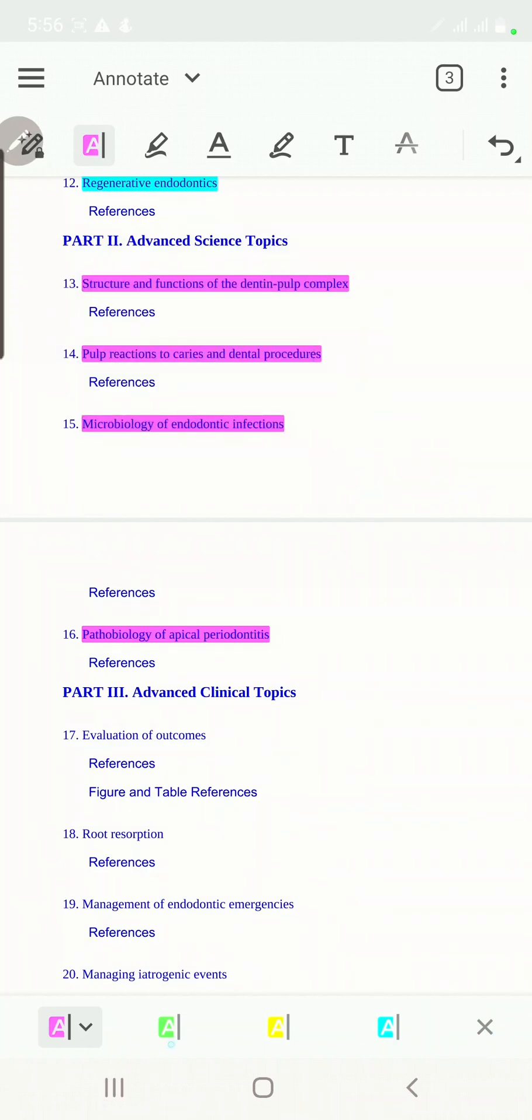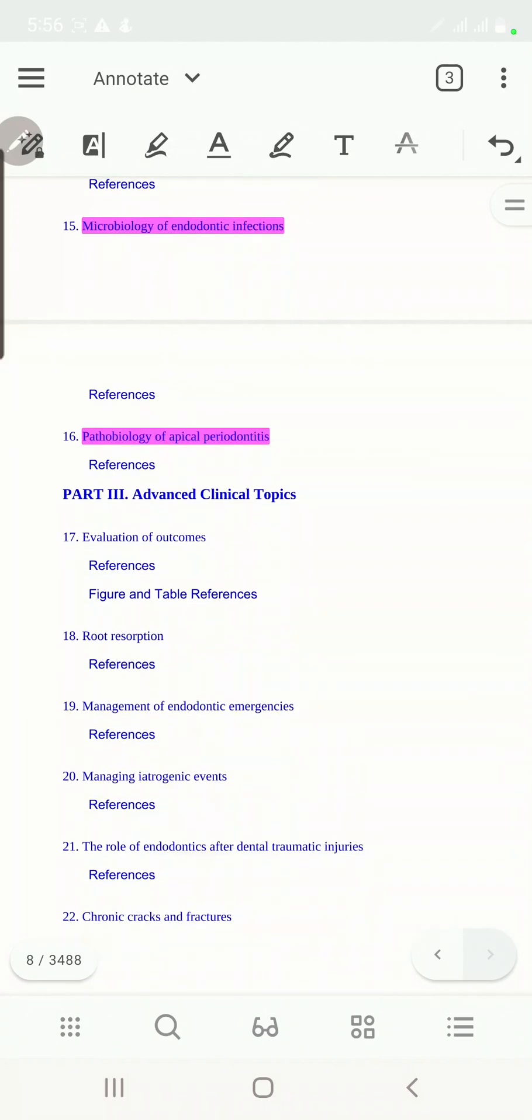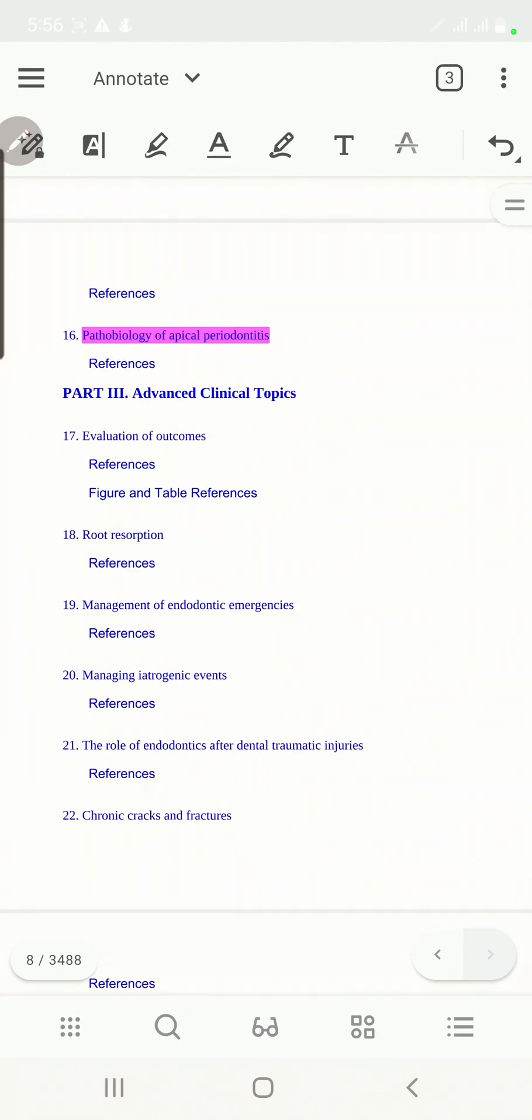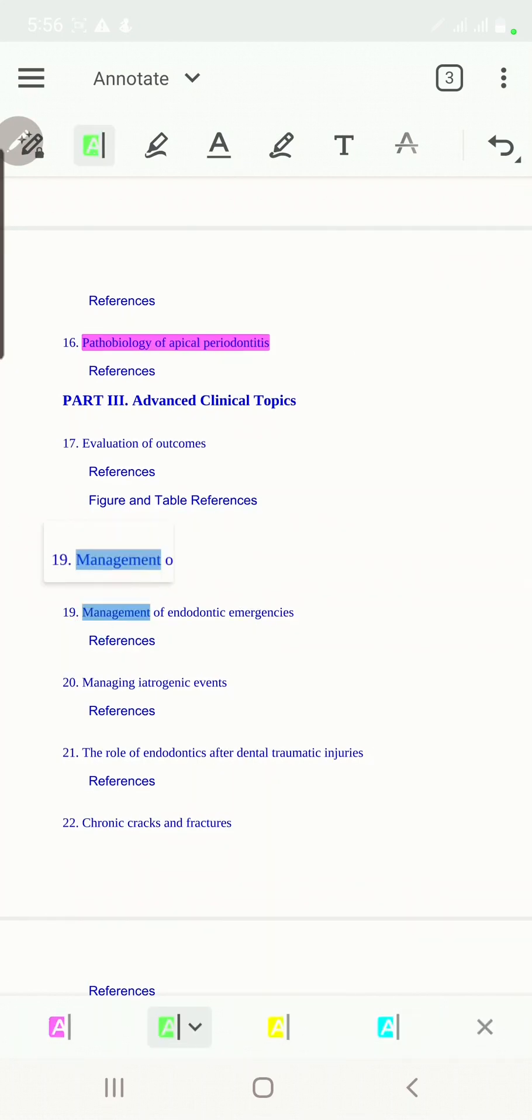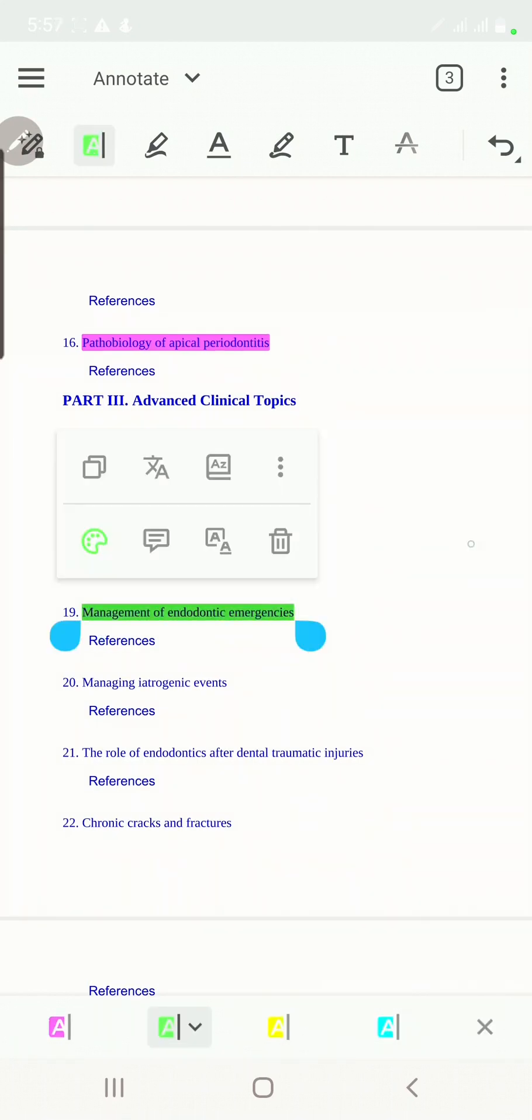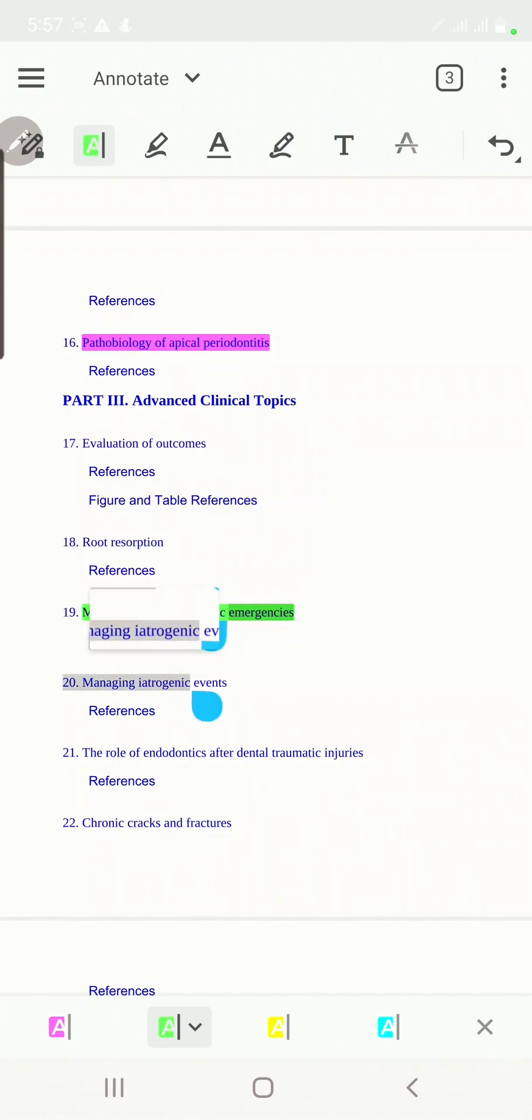Then, the fifth section, we'll be talking about the emergencies, how to manage them in our clinic, and how to manage our iatrogenic events like breaking up the files or perforations.